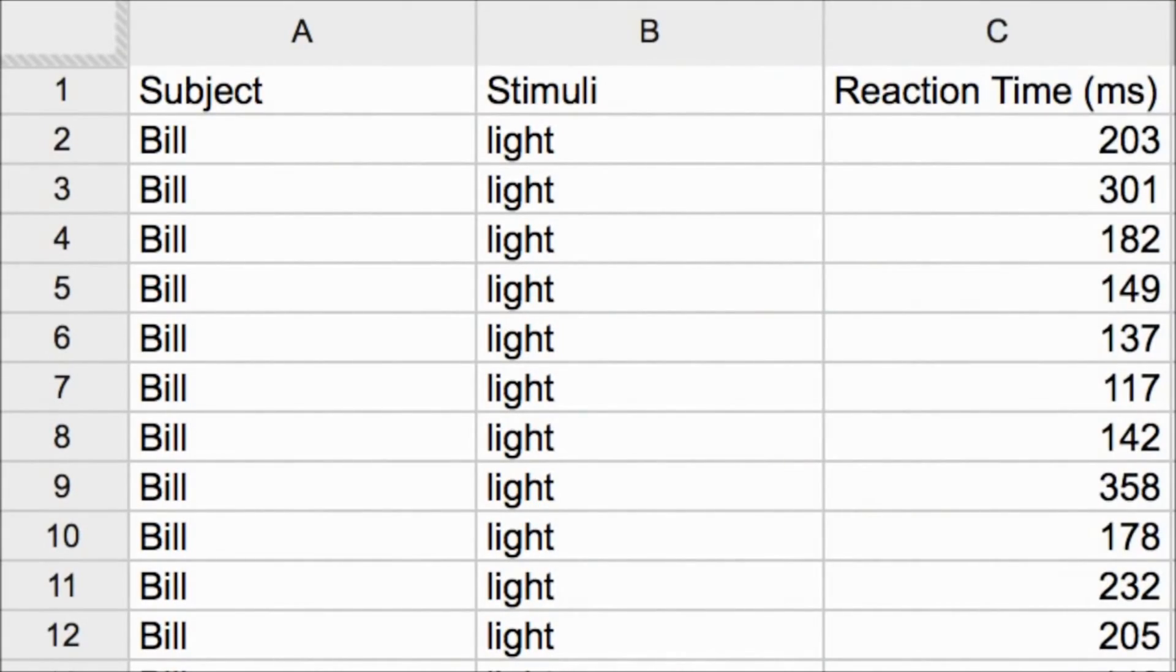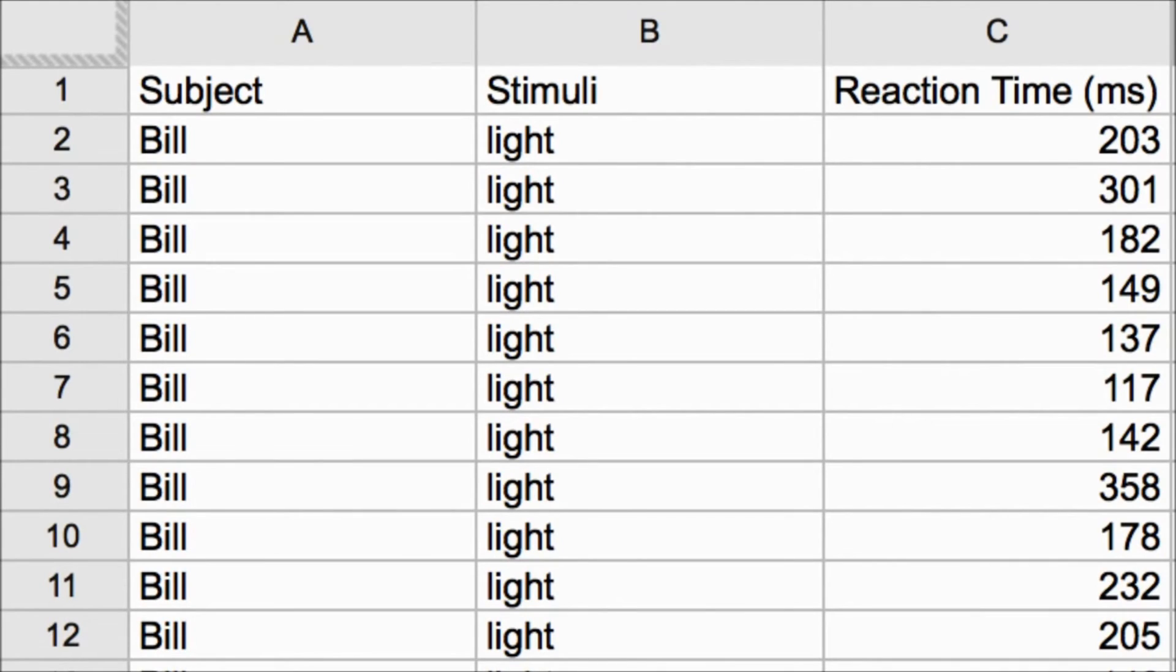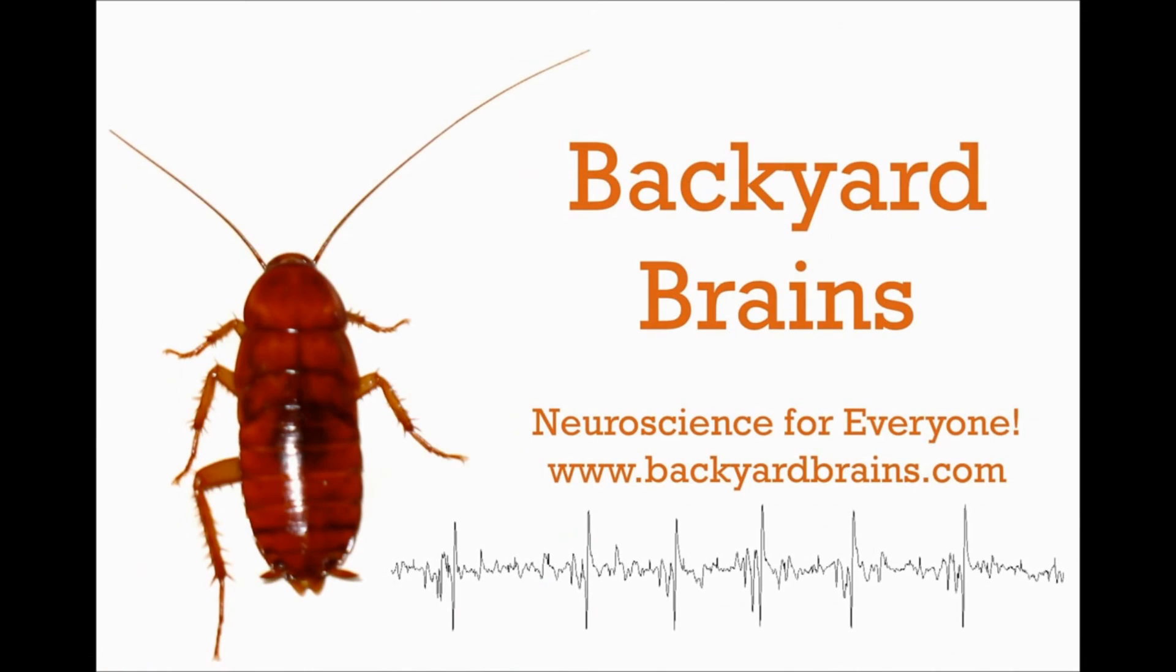You can record these results in a spreadsheet, and compare reaction time between different test subjects and different stimuli. What will you discover? Backyard Brains. Neuroscience for everyone.